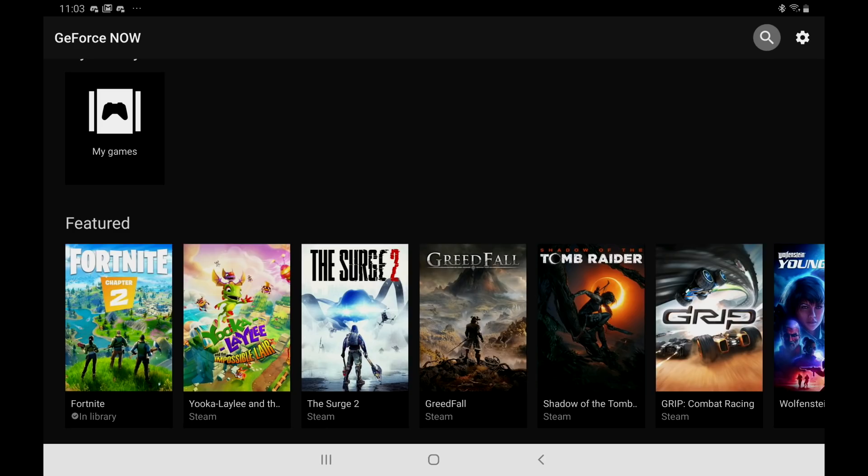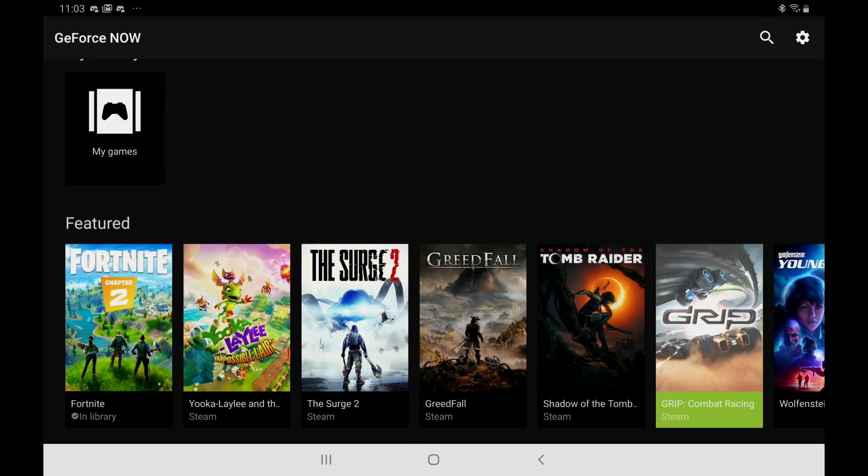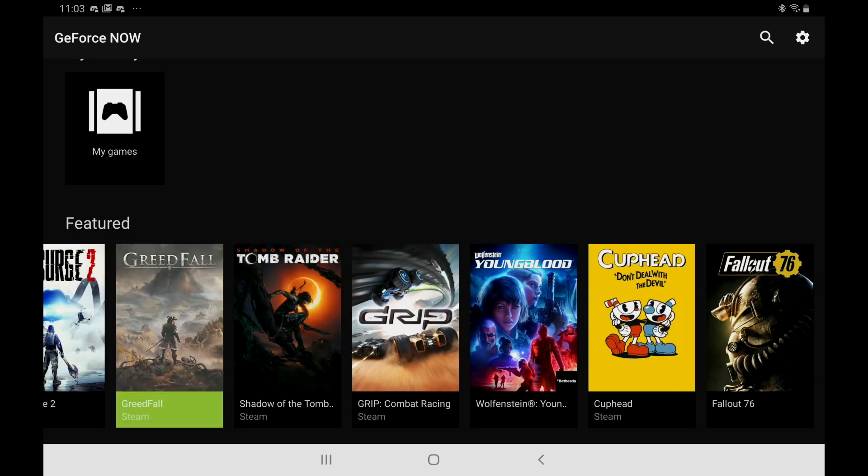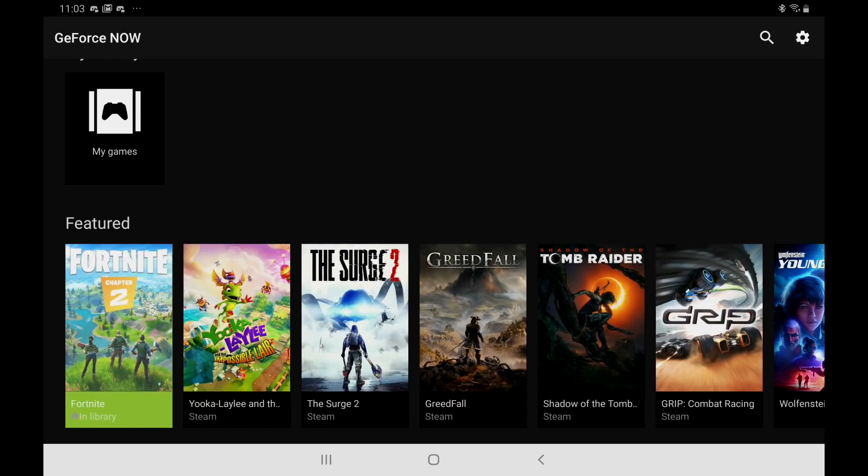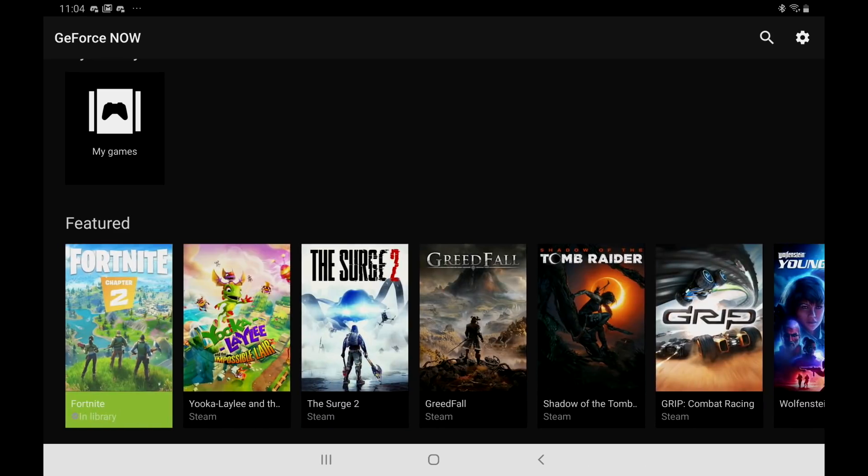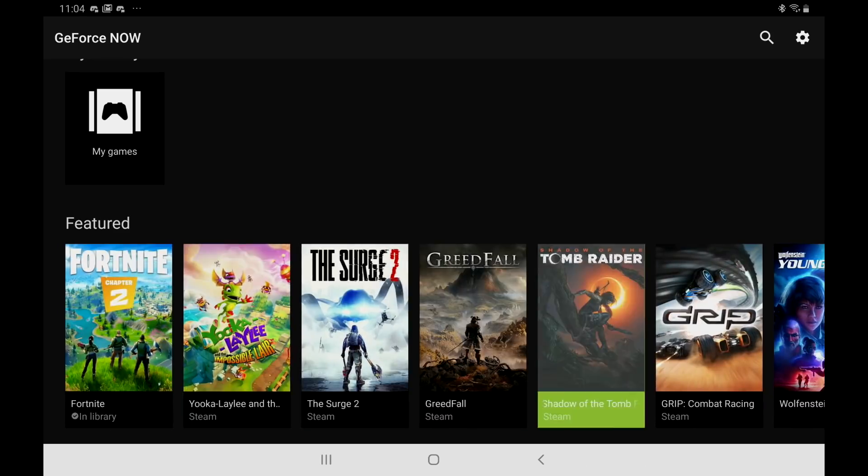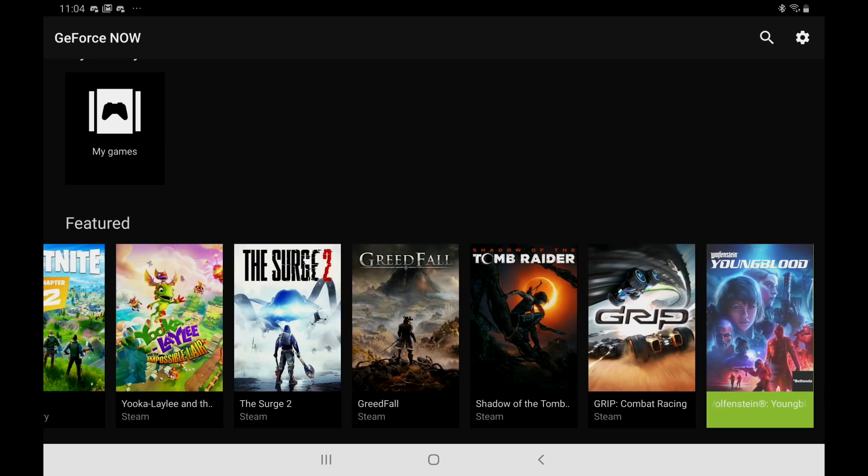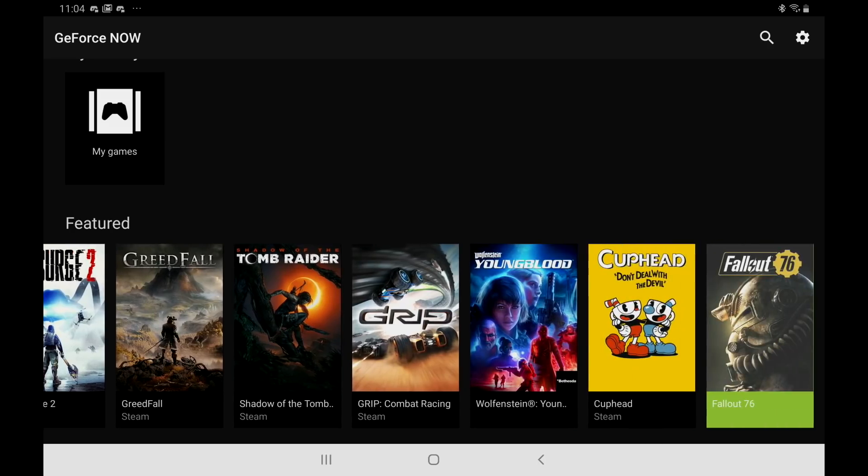So that's it. You now have GeForce Now set up on your Android device. It's really simple to use. Like I mentioned there are a lot of games that are supported and I'll leave a link to the list in the description. So that's pretty much it for this video guys. I really appreciate you watching. All links for everything mentioned will be down below. If you have any questions at all let me know.